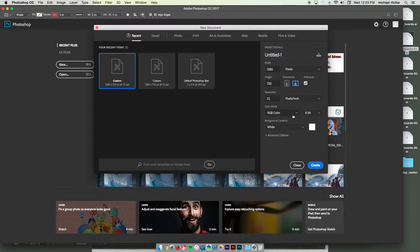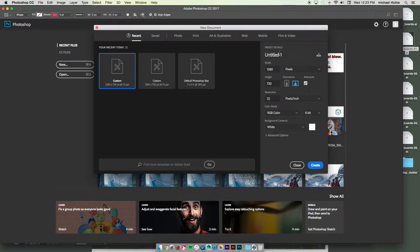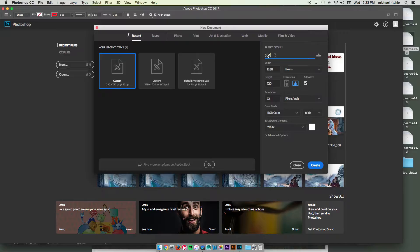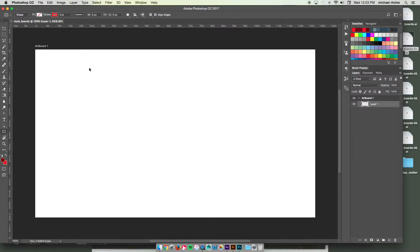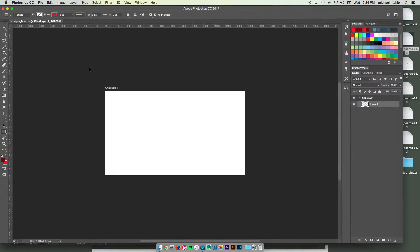Resolution 72, RGB color. And you want to enable artboards for this as well. Let's call this one style boards as well. And for this one, it's only going to start you out with one artboard.